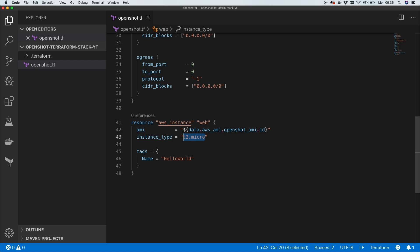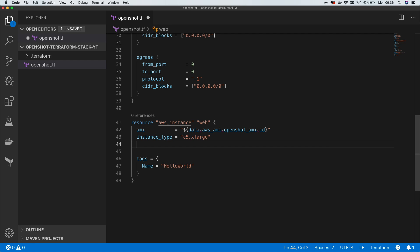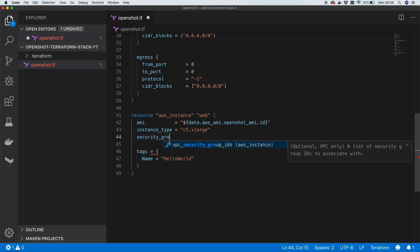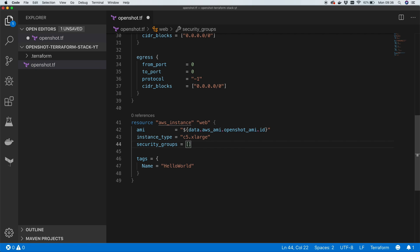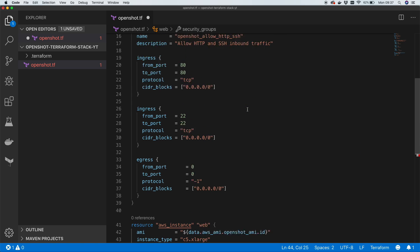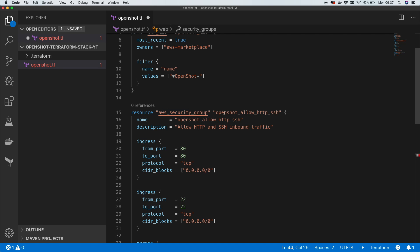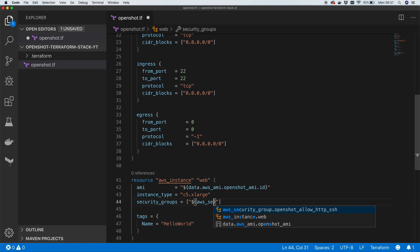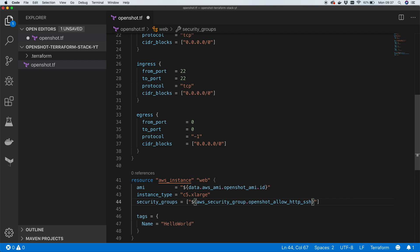The instance type won't be t2.micro — this instance is for rendering video so we need something beefier. I'll go with c5.xlarge, which is what the AMI provider recommends. We also need to link our security group, so we add a security_groups field as an array and reference it as 'aws_security_group.openshot_allow_http_ssh.name' — security groups take names rather than IDs.